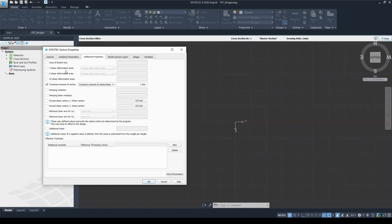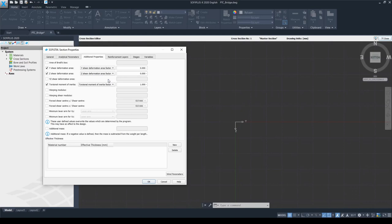If you want to change this default behavior, you just need to activate the Y shear deformation area and choose the Y shear deformation area factor from the dropdown list. With a factor of zero, this effect is neglected — the shear deformation of the cross-section will not be considered. In this example file we don't want to do that, so I am just going to take out the checks.